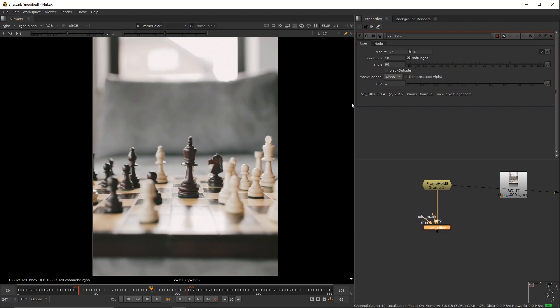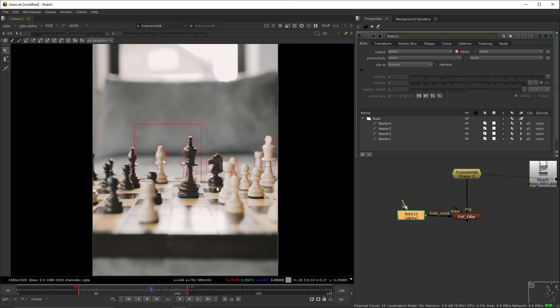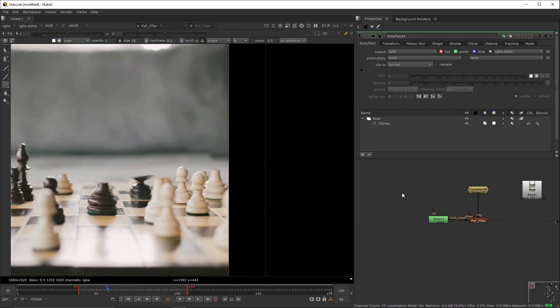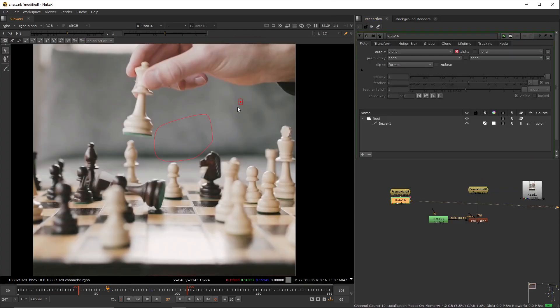Use the configuration you see on the screen. Create a roto node, attach it to the whole mask input, and create these shapes. This will result in an easy cleanup for us. Create a frame hold set to f86.